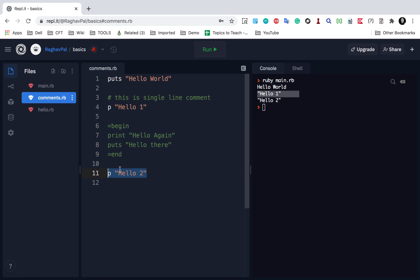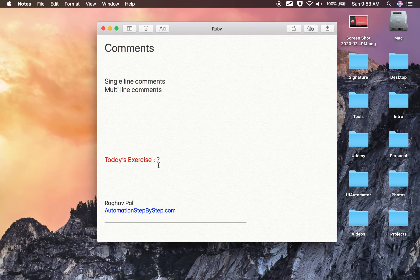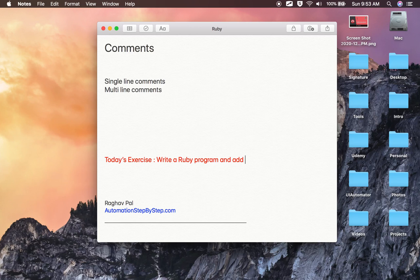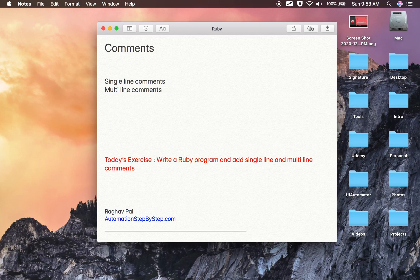Then we have hello two. This is how you can use comments. The exercise for today is: write a Ruby program and add single line and multiline comments. I hope this was useful. I will meet you in the next session. Thank you for watching.